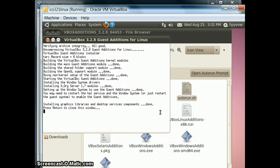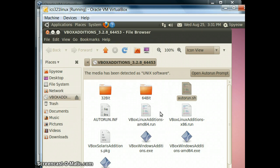Alternatively, you can also put the DB2 install files on a thumb drive and use the thumb drive instead of doing this shared folder route. That might be a little bit easier.